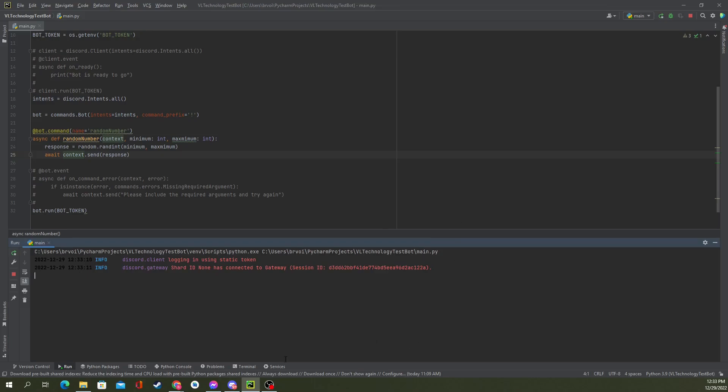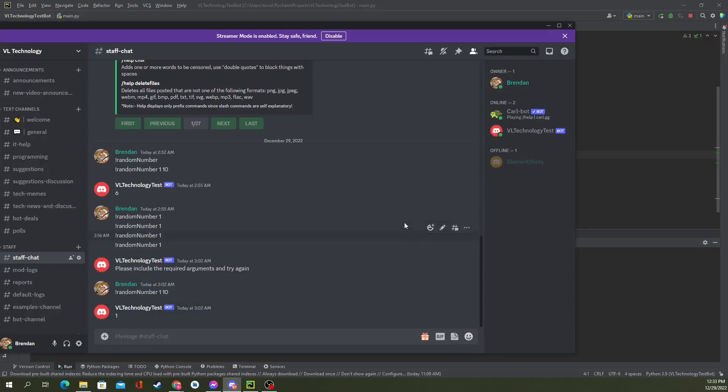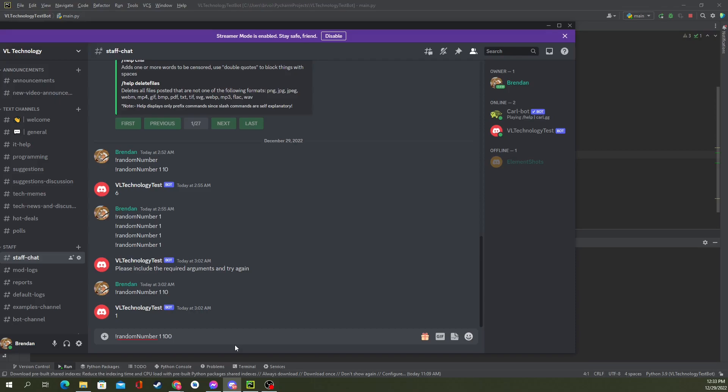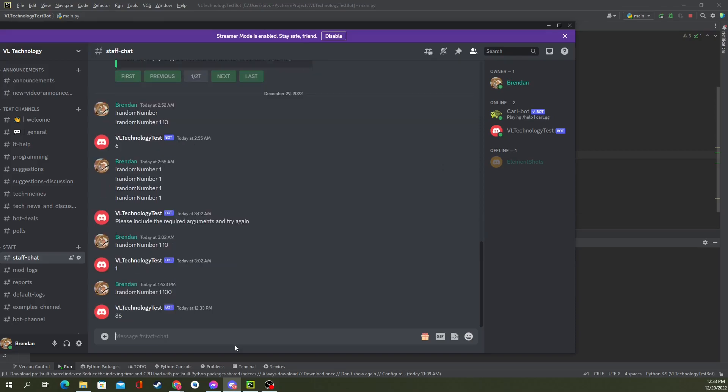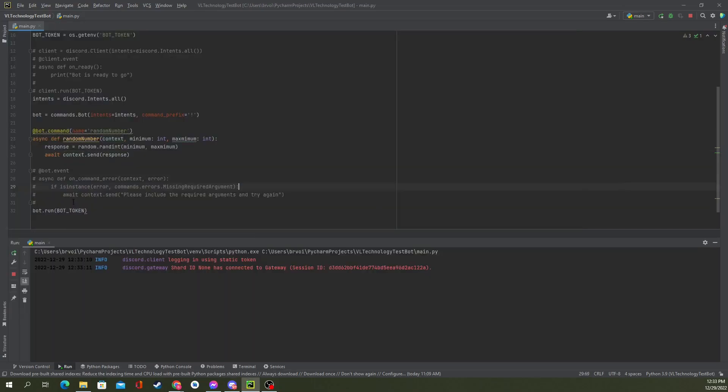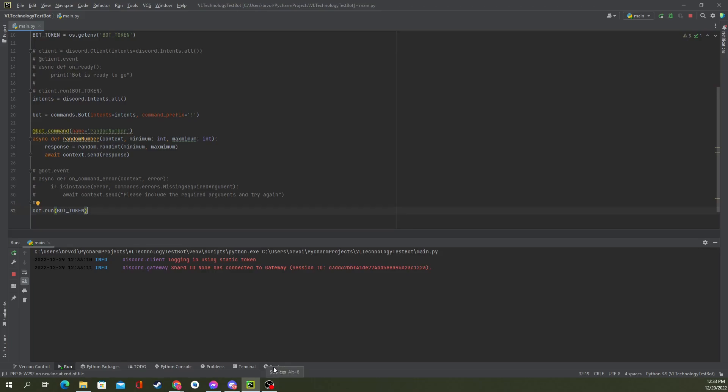Now, let's take a quick peek over at Discord again. So, we can see that VL Technology Test Bot is back online. So, let's do random number. Let's do 1 and 100. And, as you can see, the bot responded back perfectly. VL Technology Test Bot responded pretty quick. And, then, 86. And, that is the await context.send in action right there. And, also, to run it, never forget, you need bot.run BotToken.